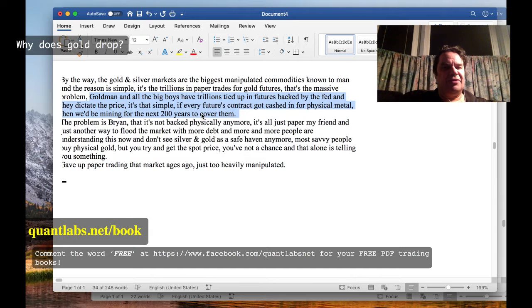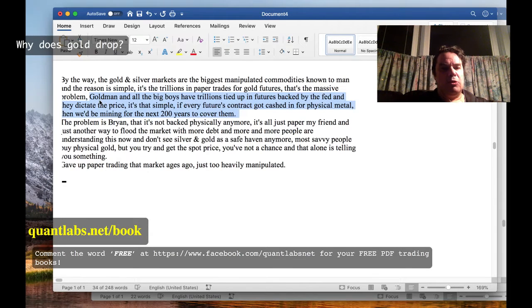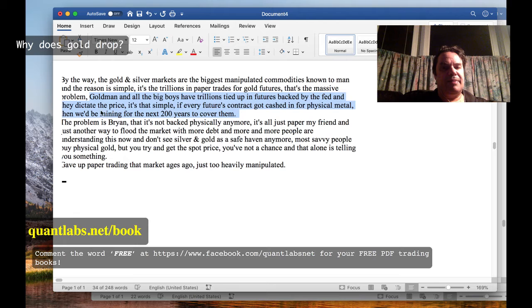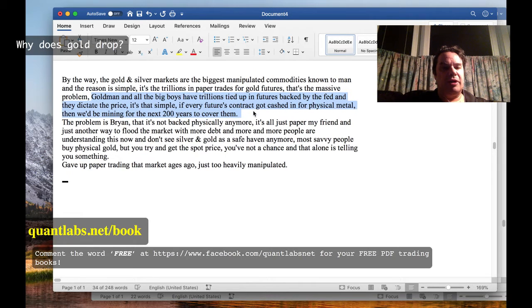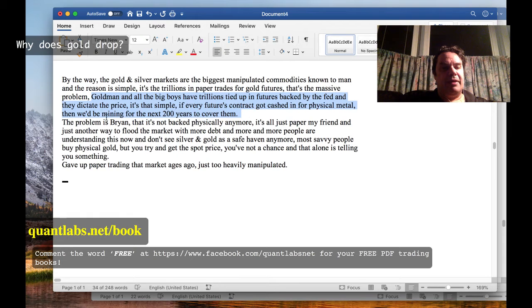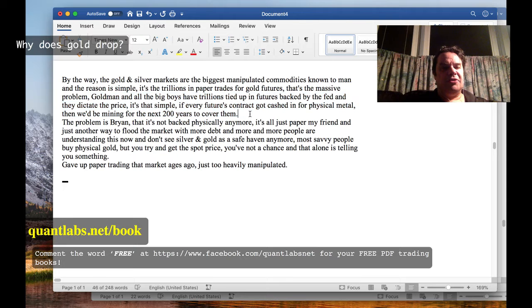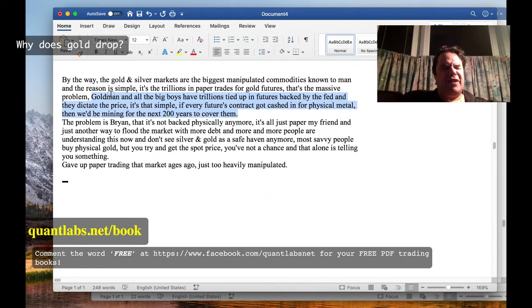But so far they're not, because of this derivative paper. Goldman, all the big boys have millions tied up in futures backed by the Fed, and they dictate the price. It's that simple. If every future contract got cashed in for physical metal, then we'd be mining for the next 200 years to cover them.